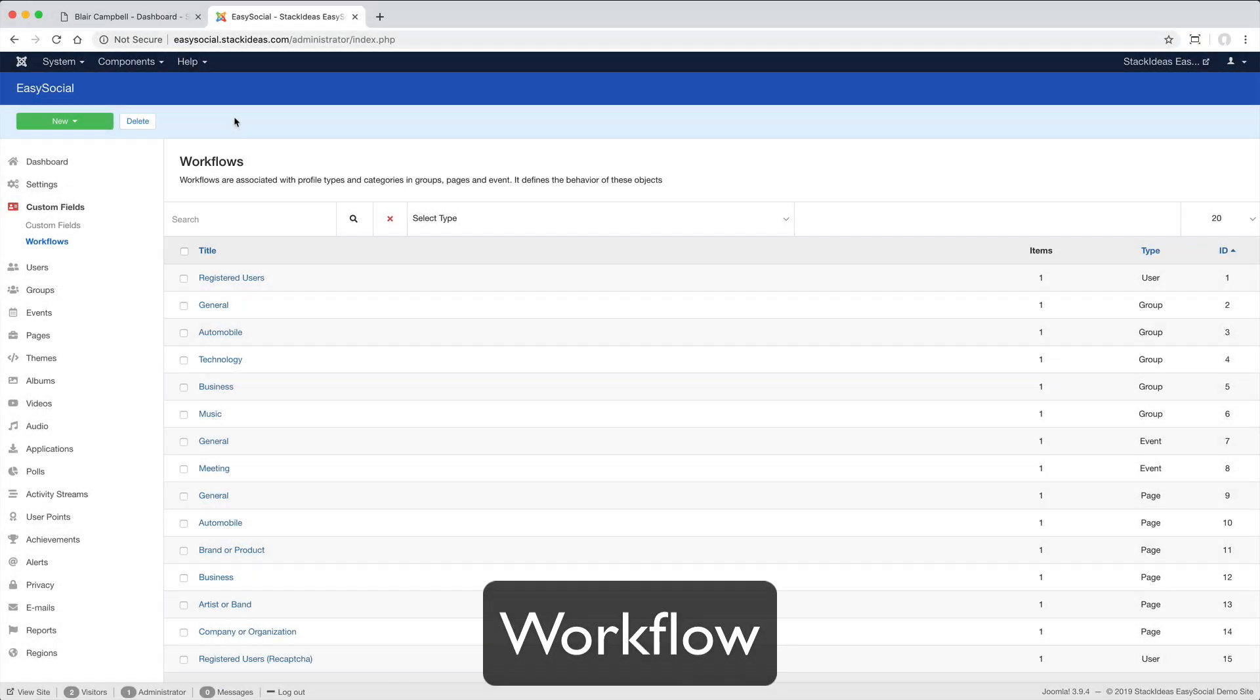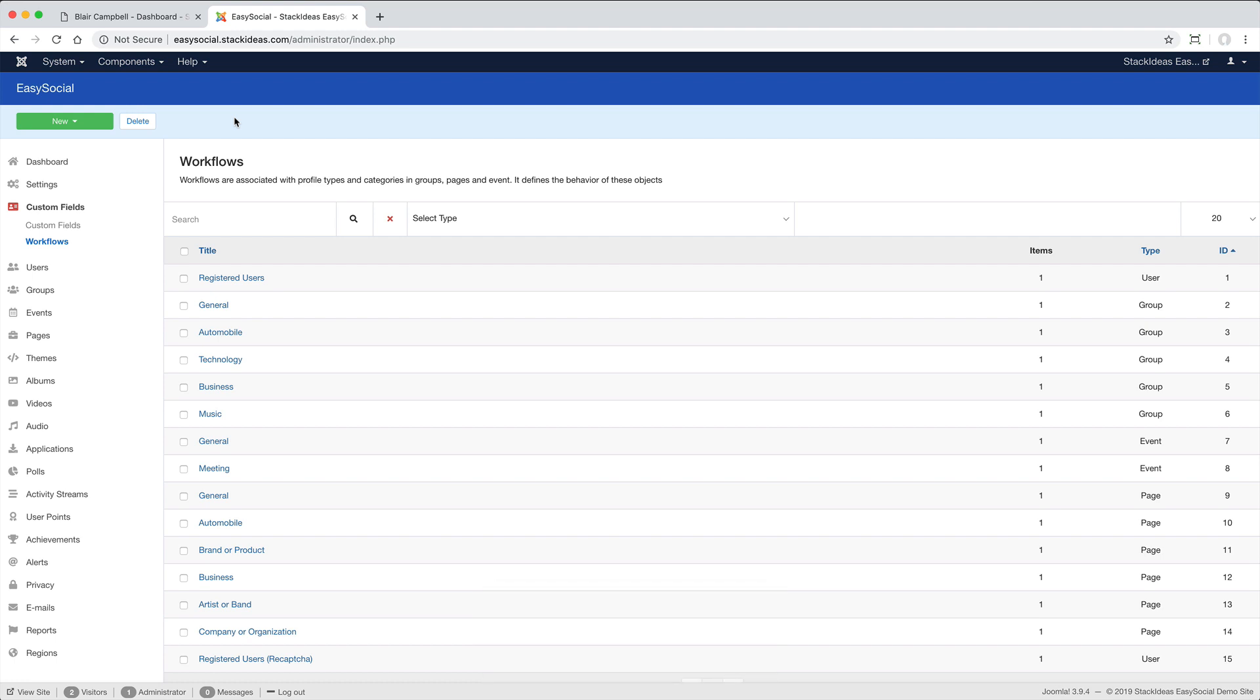As every use case is unique, the default fields available throughout Easy Social aren't always going to do the job. You can customize this in Administrator in the Workflows section.